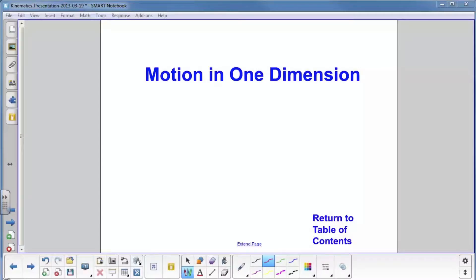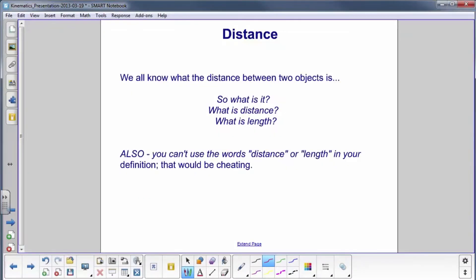Motion in one dimension. We all know what the distance between two objects is, but do we really know what it is? Let's think about it for a second. What is distance? What is length? Think about what you would define that as, but you're not allowed to use the word distance or length in your definition.